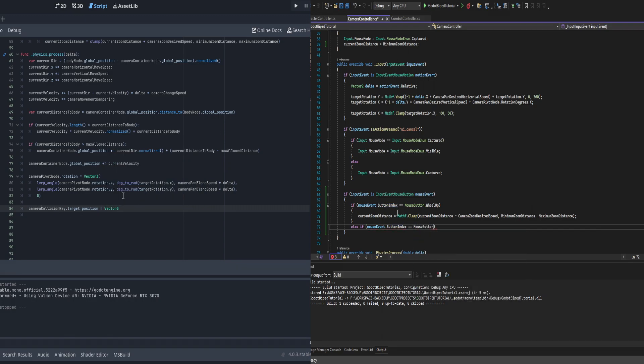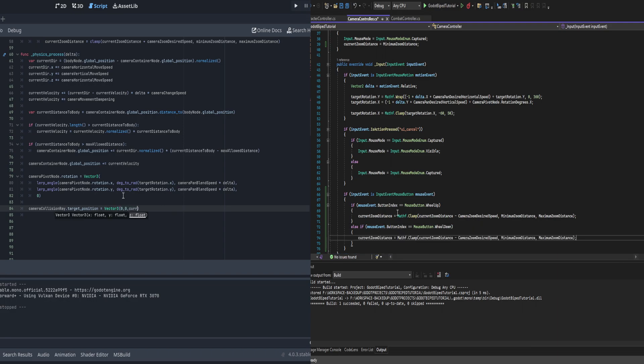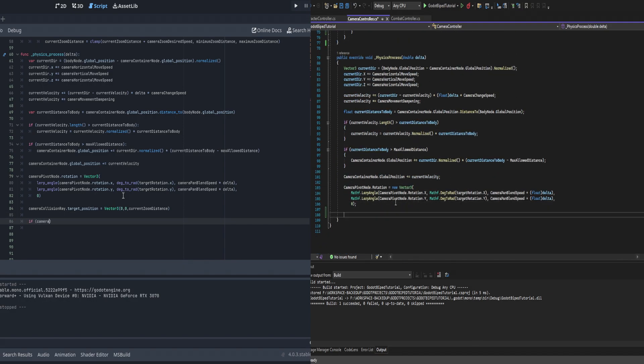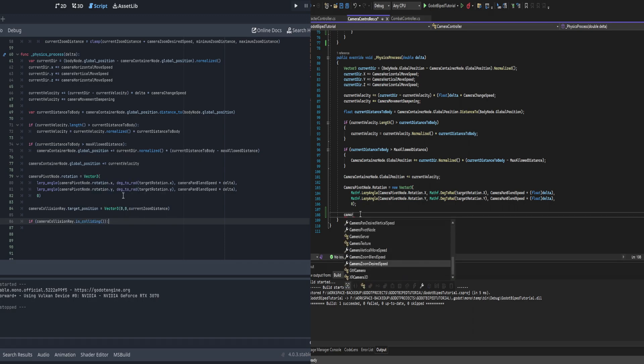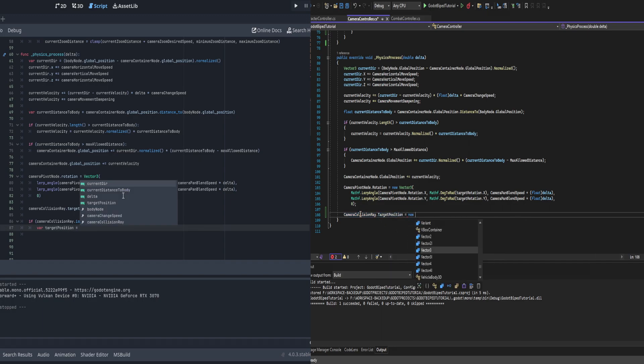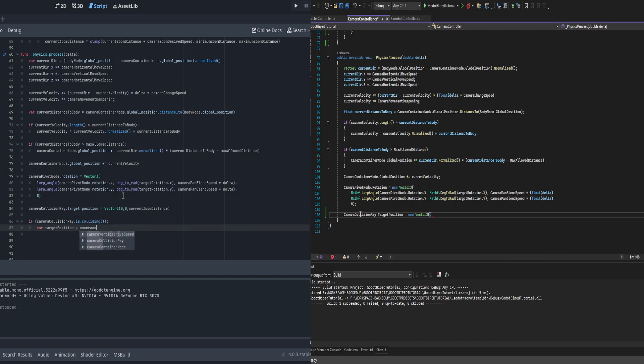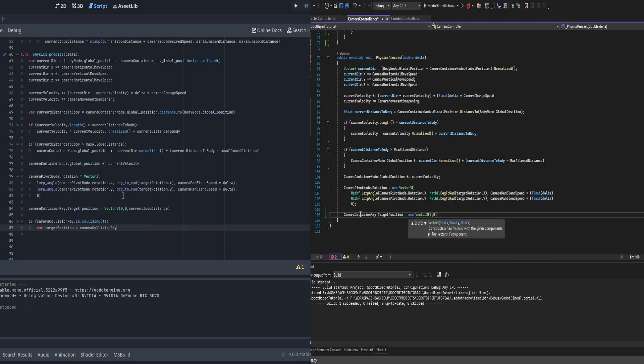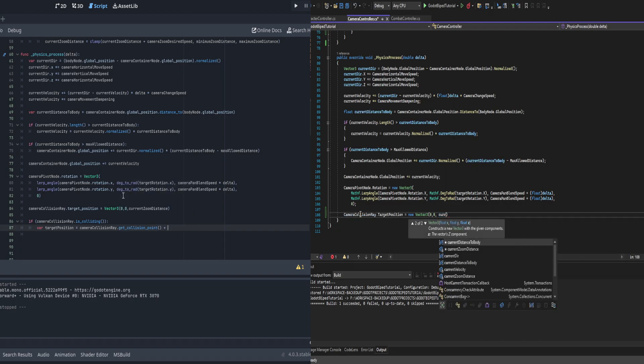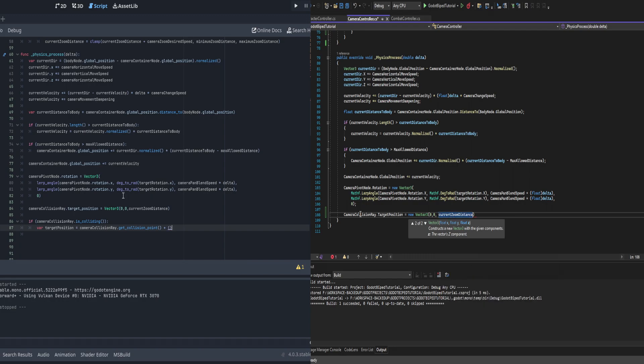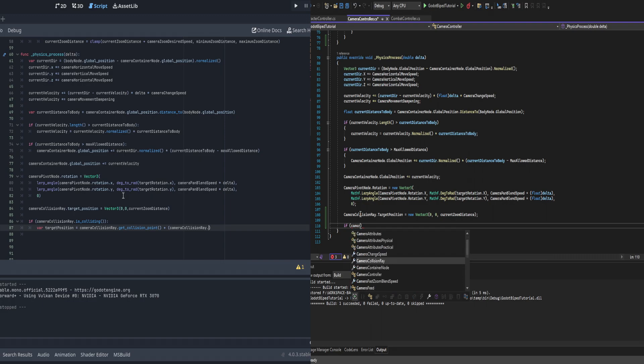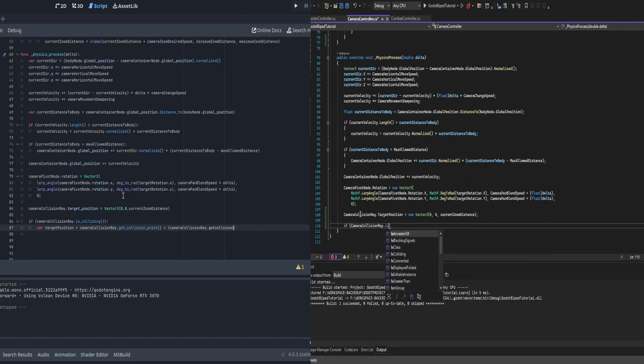At the bottom of the physics process function, we're going to add a couple lines. First, we check and change the camera collision ray target position to what the current zoom distance is: new Vector3 zero, zero, and the Z axis being the current zoom distance. Then we check if the camera collision ray is colliding. If it is, we create a new Vector3 variable called target position. This target position is the collision ray get collision point plus the collision ray get collision normal multiplied by the offset. This pushes it away from the collision point.